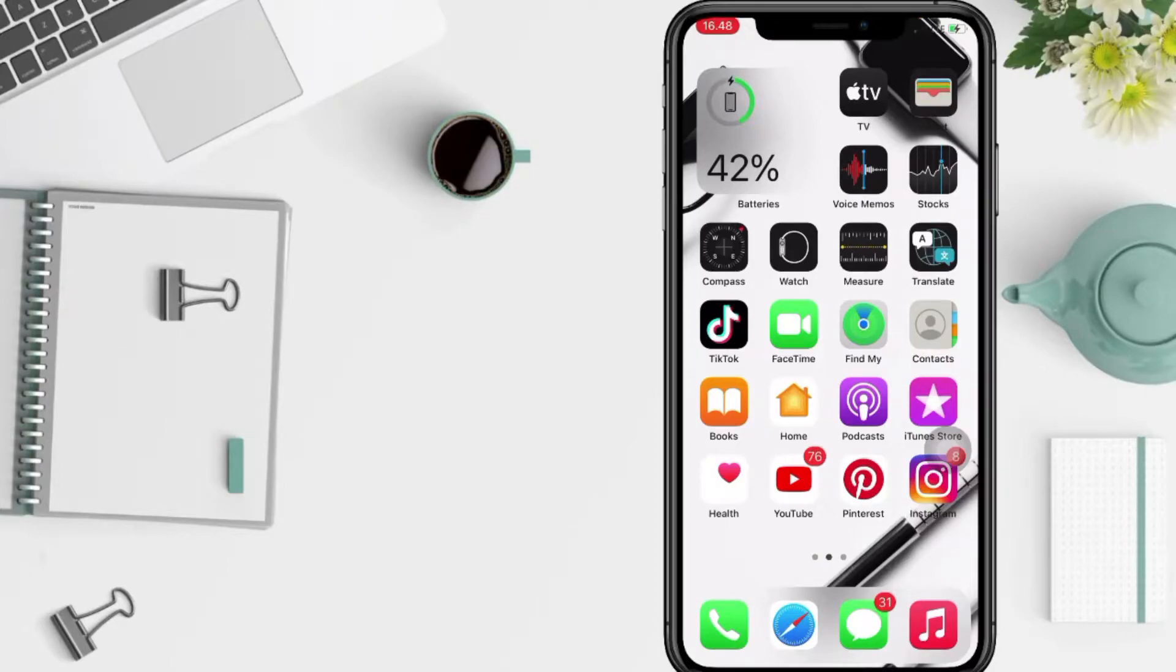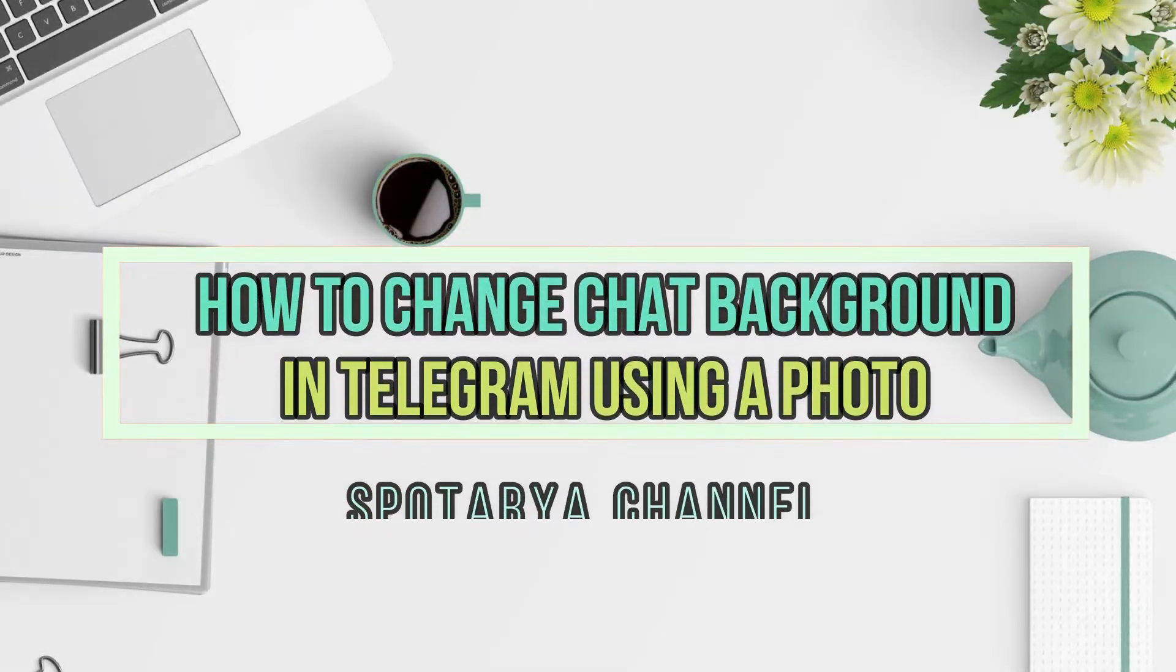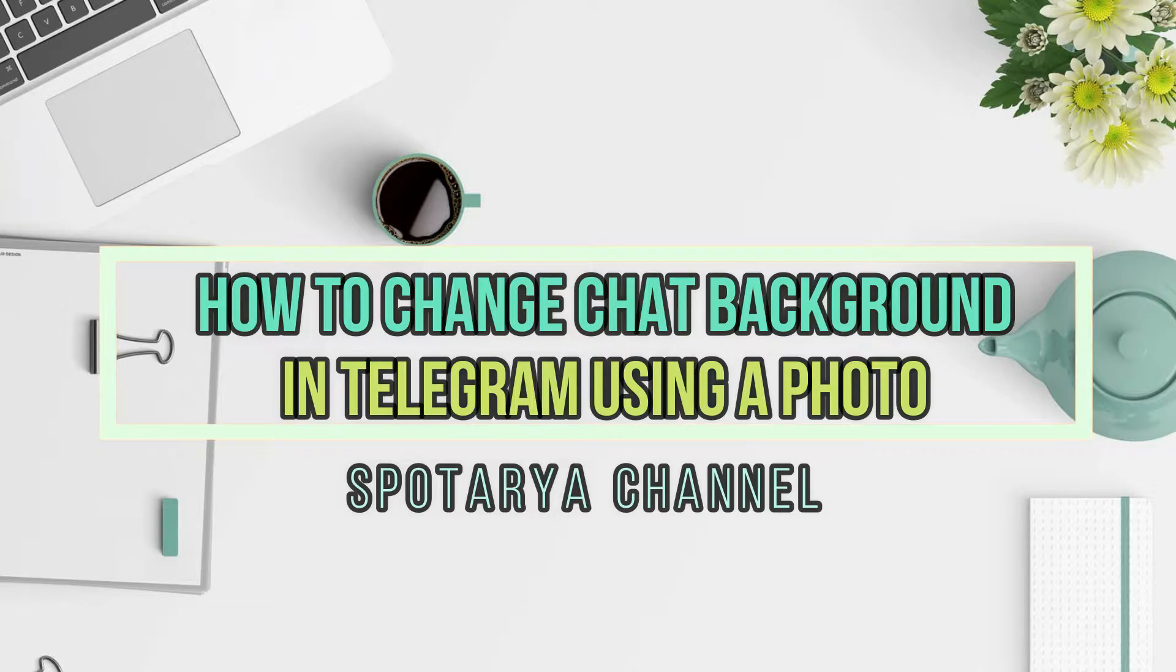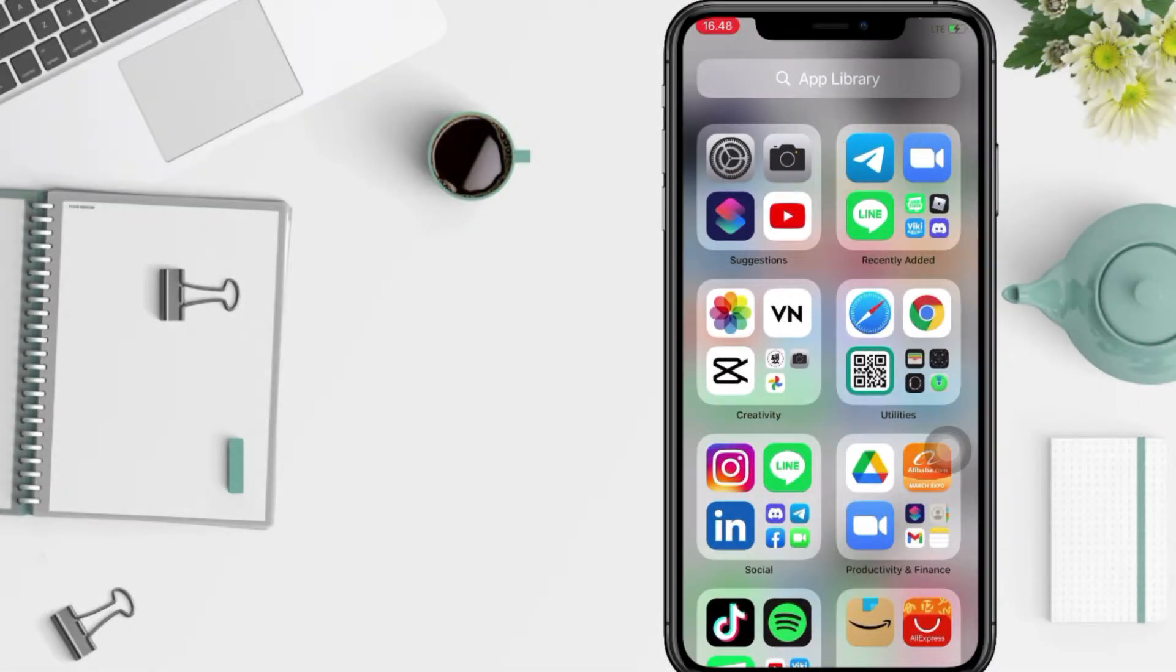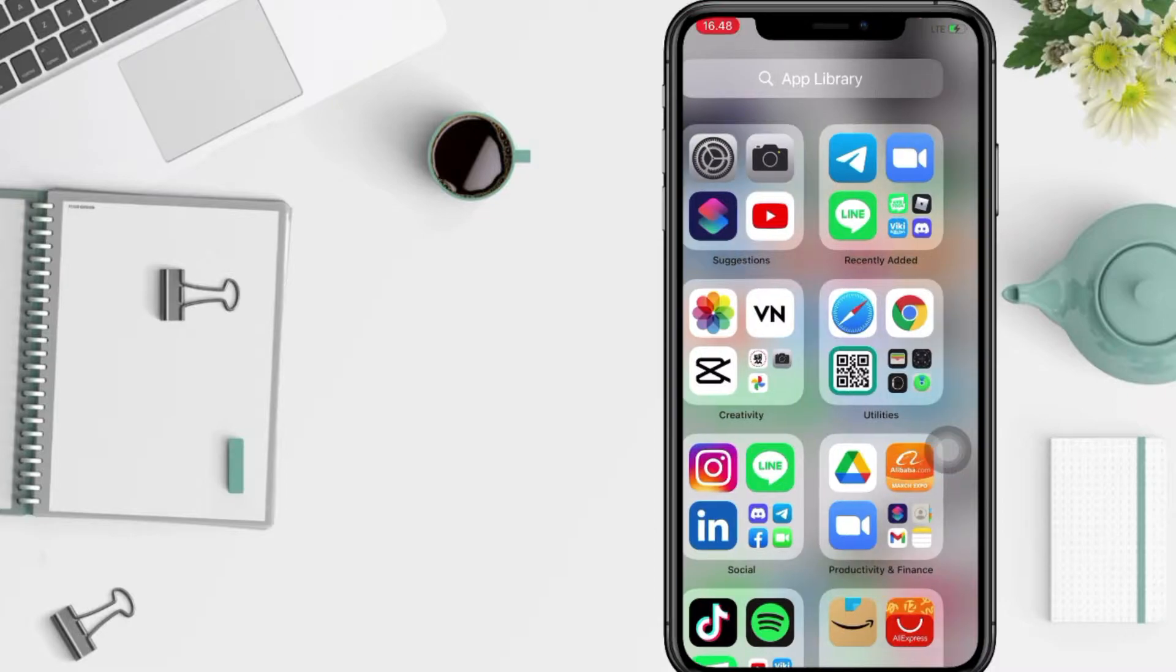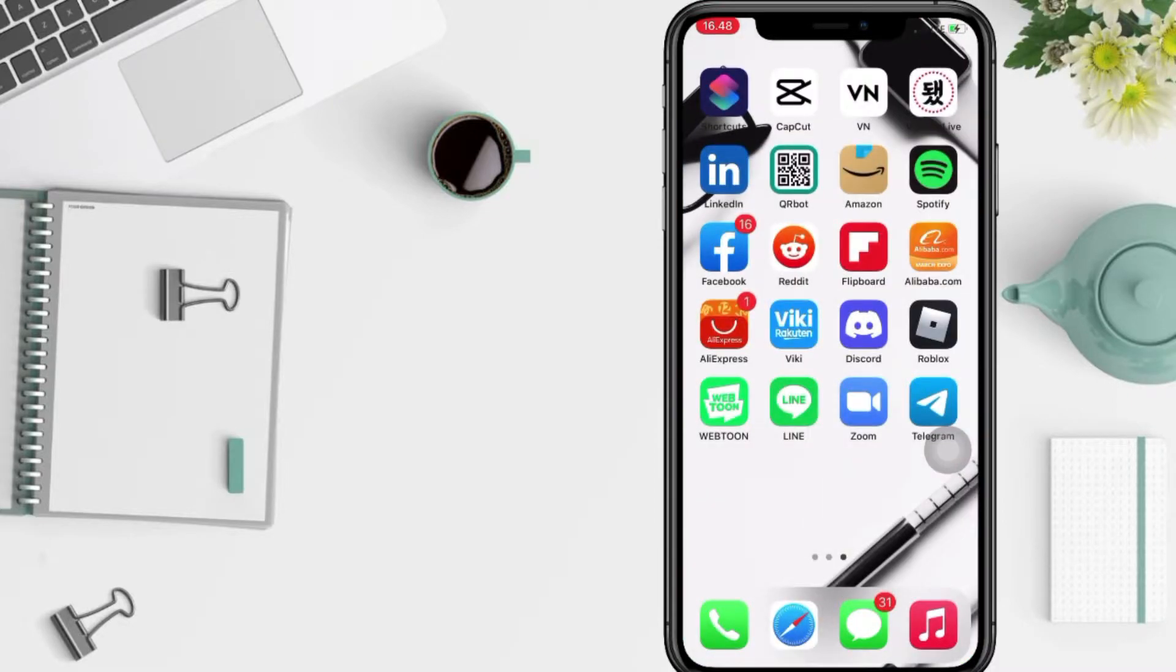Hi guys, welcome back to Spotarya Channel. Today in this video I'll show you how to change chat background on Telegram. But as always, before you continue this video, I hope you like, comment and subscribe to support this channel.